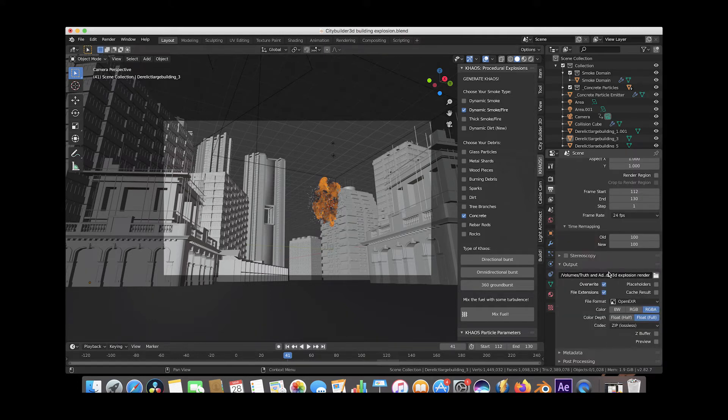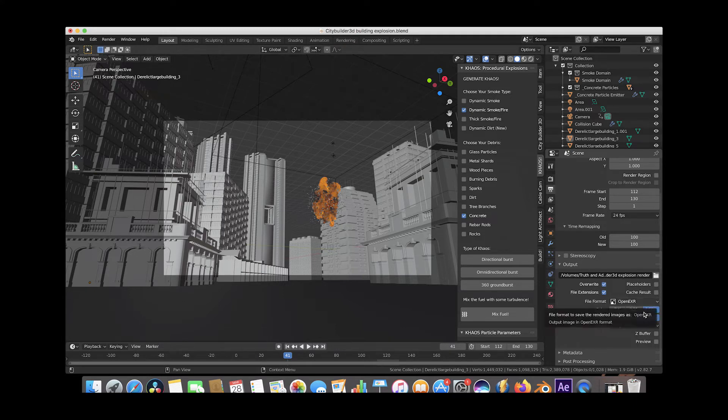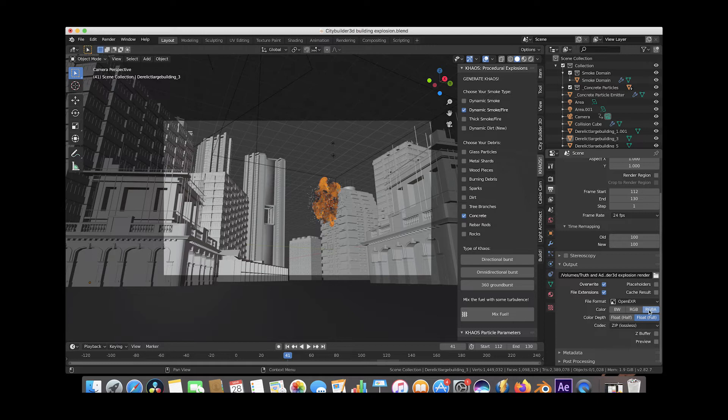Then under the output setting, you would choose, of course, where you want to output your explosion composite. And then I usually use the OpenEXR file format with an alpha channel as you can see here with the RGBA selected.